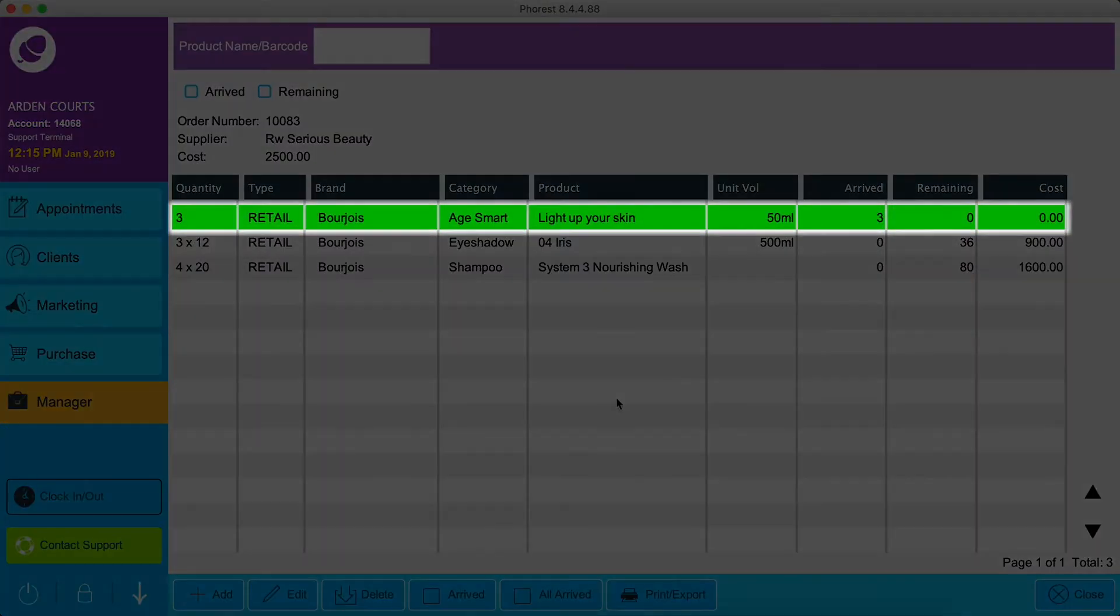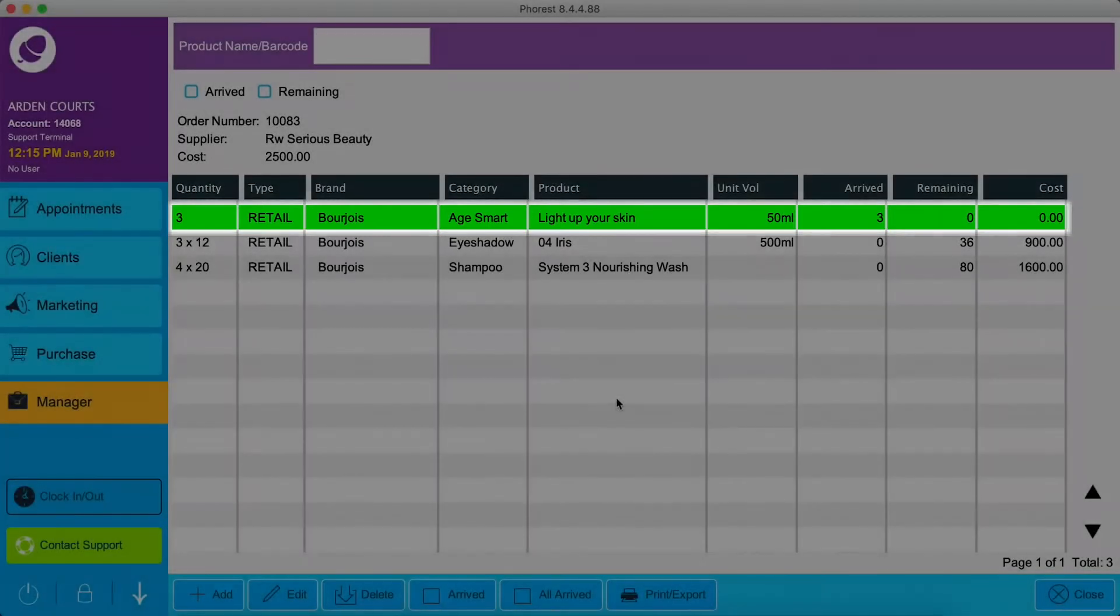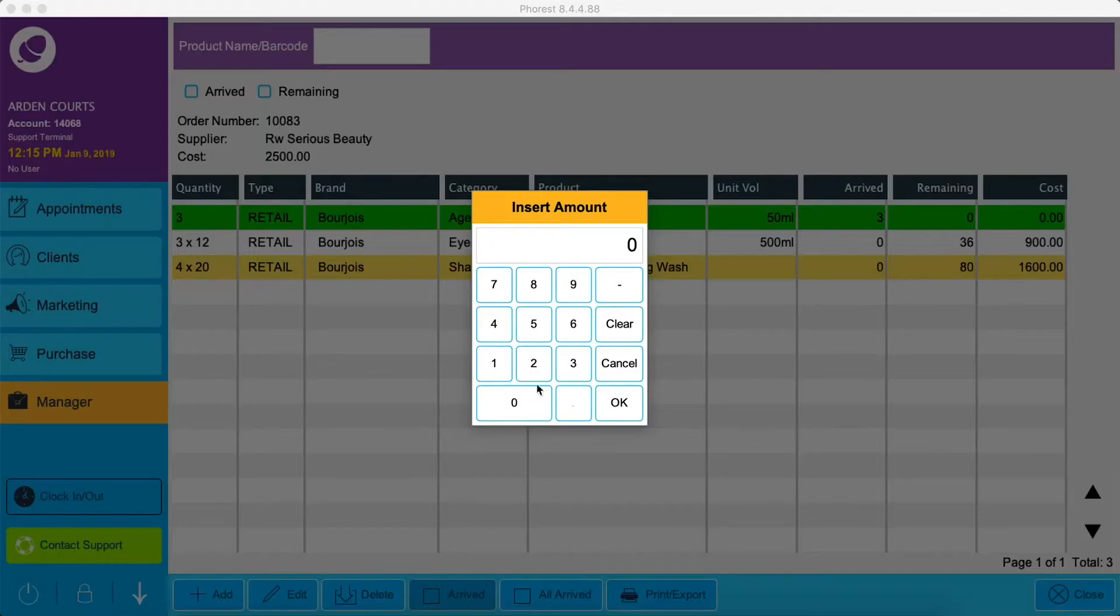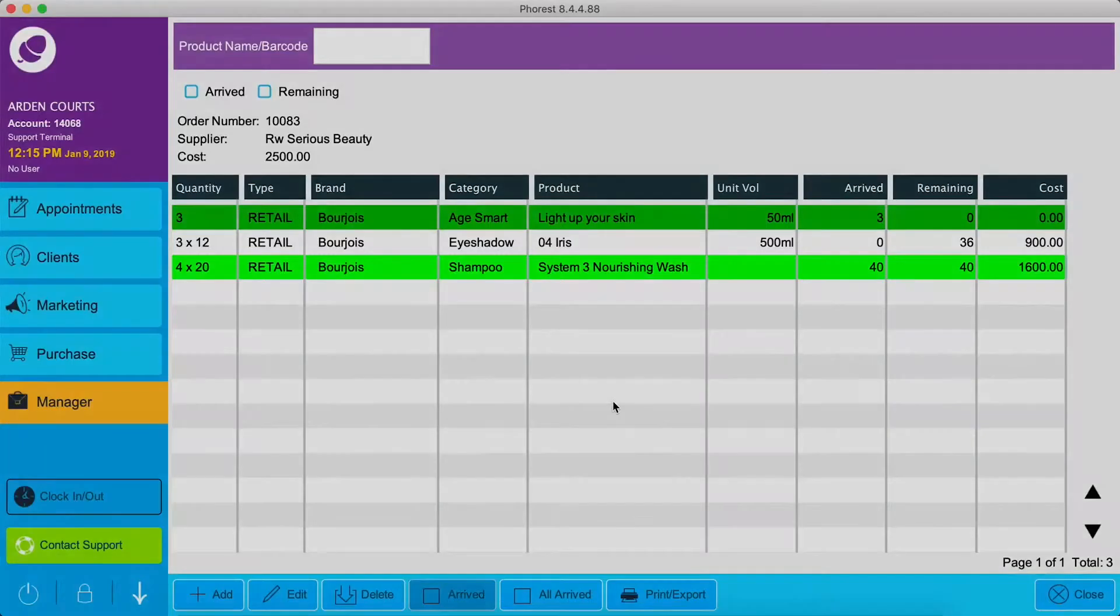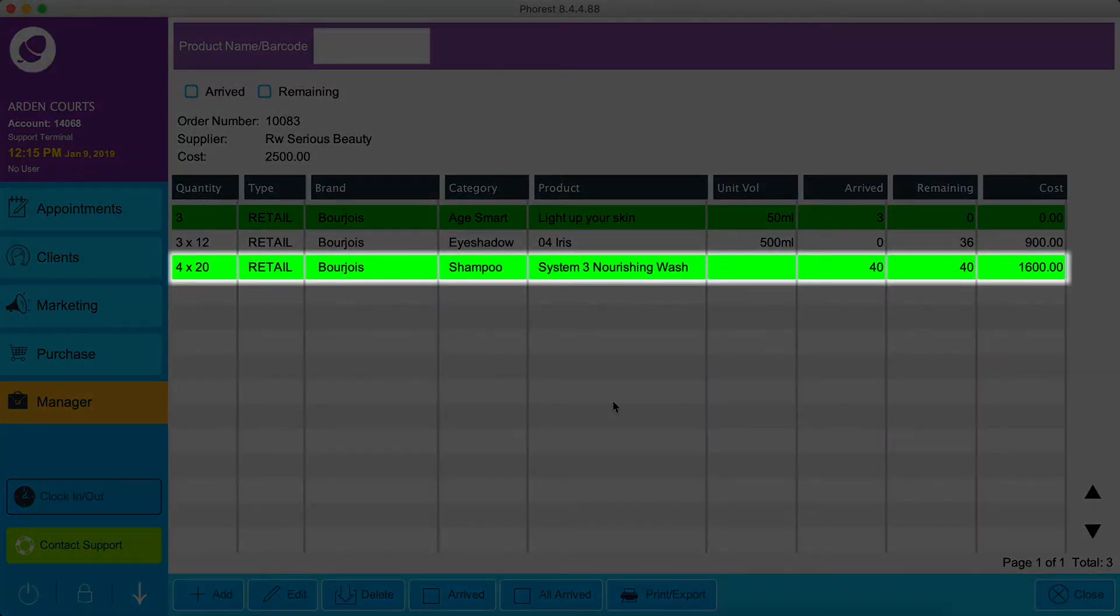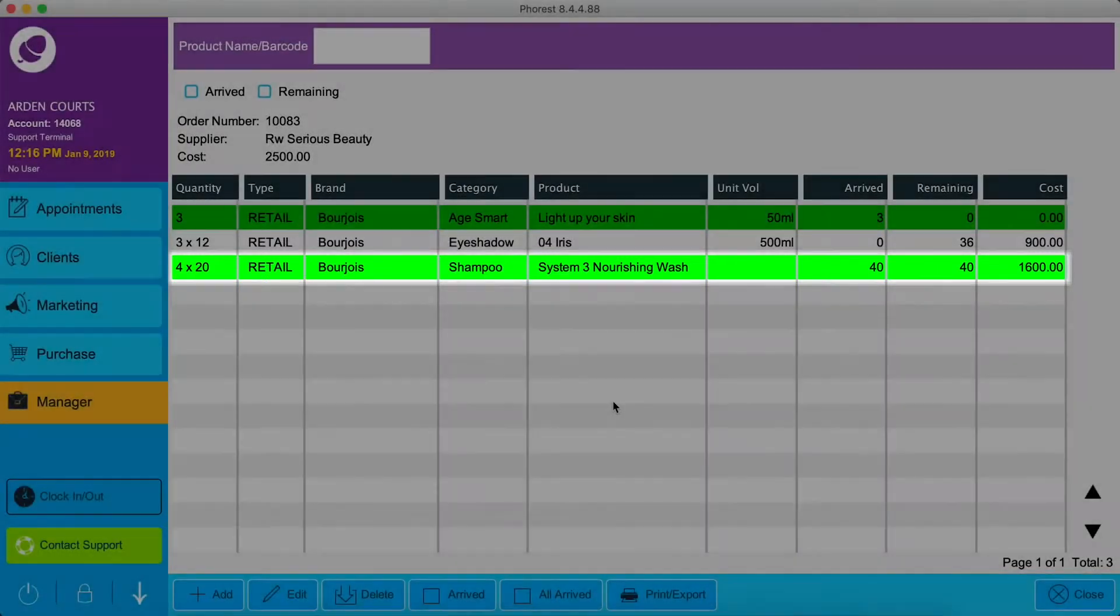Because all of those products have arrived, we can now see the product highlighted in dark green. Let's say only half of these products arrived. Because this product has only partially arrived, it's highlighted in lime green.